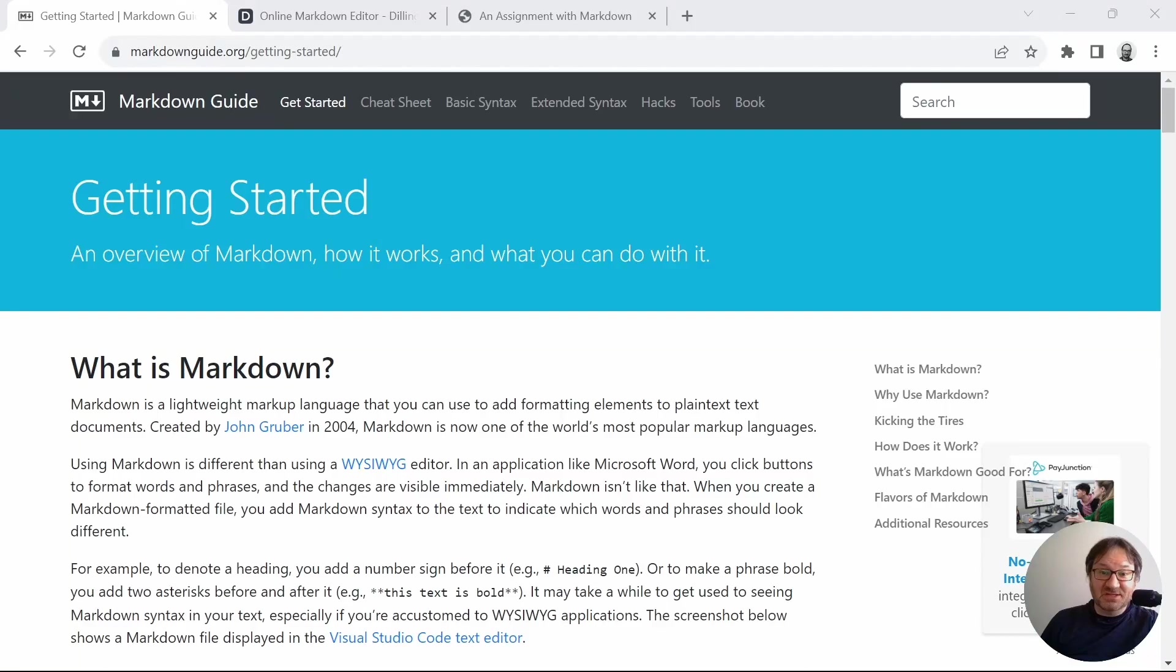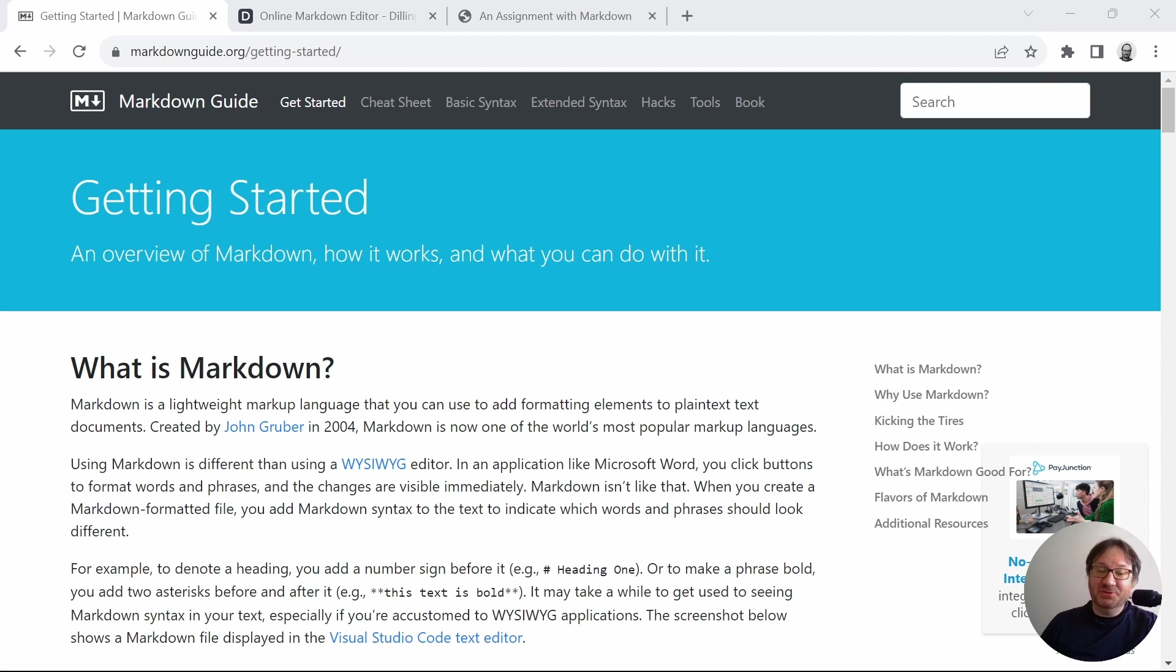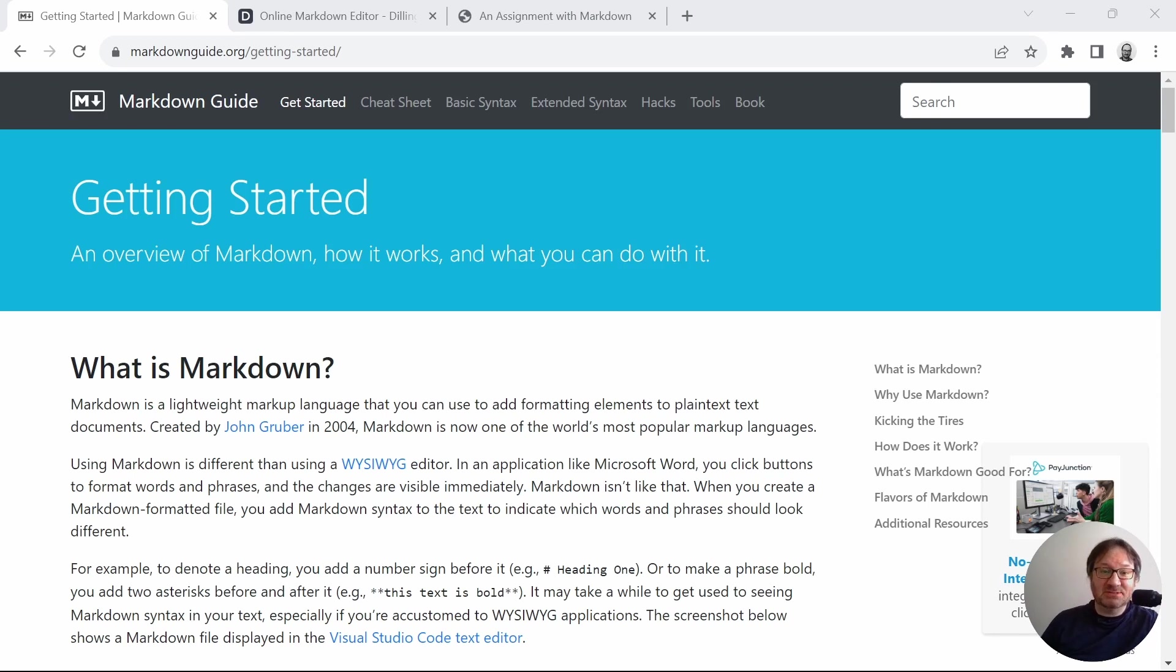So today's video is all about Markdown. This is really targeted at educators or anyone that needs to write documentation. This could be used for assignments, notes. Even if you're a student, it would be a great tool to take notes from lectures and things like that.